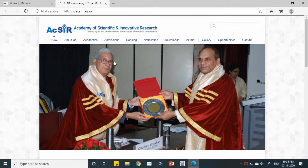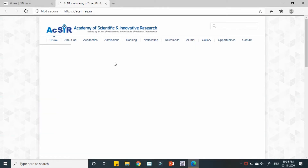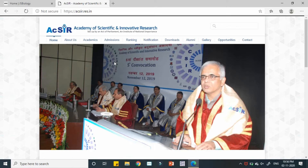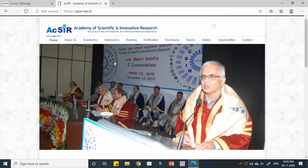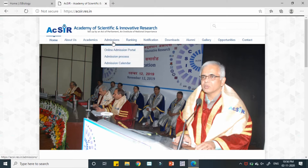Under CSIR, under the guidance of a number of scientists, there are more than 30 branches of CSIR labs belonging to different fields of science. Aspiring students can join any of these labs and pursue their doctoral research. In this video you will see the different programs they have and many more things.